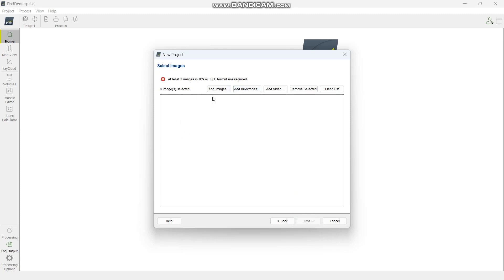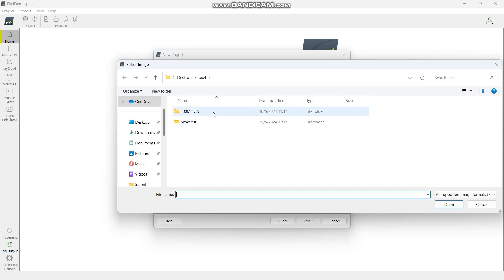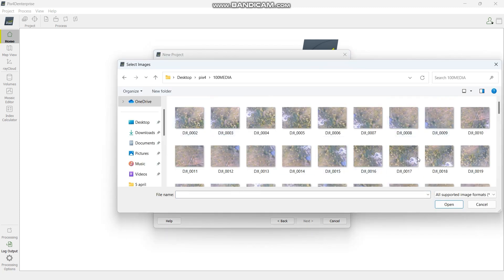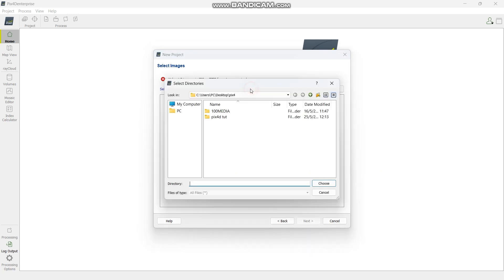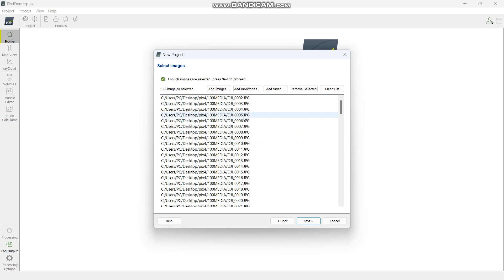From here it will ask you to add at least three images or more. You can add images one by one by selecting each image until you finish and say open, or you can add a directory. Select the directory — our images are in the 100MEDIA folder — then just say choose.